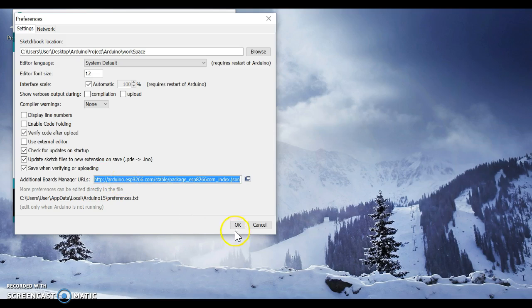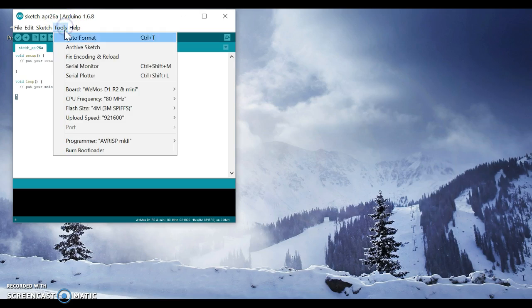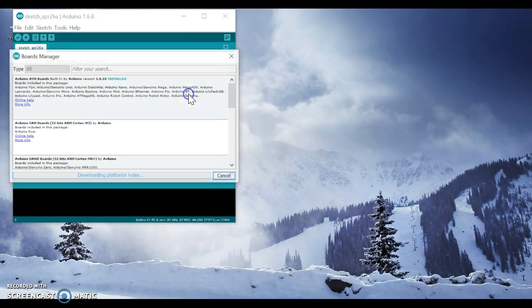After that, go to Tools, Board, and Boards Manager.